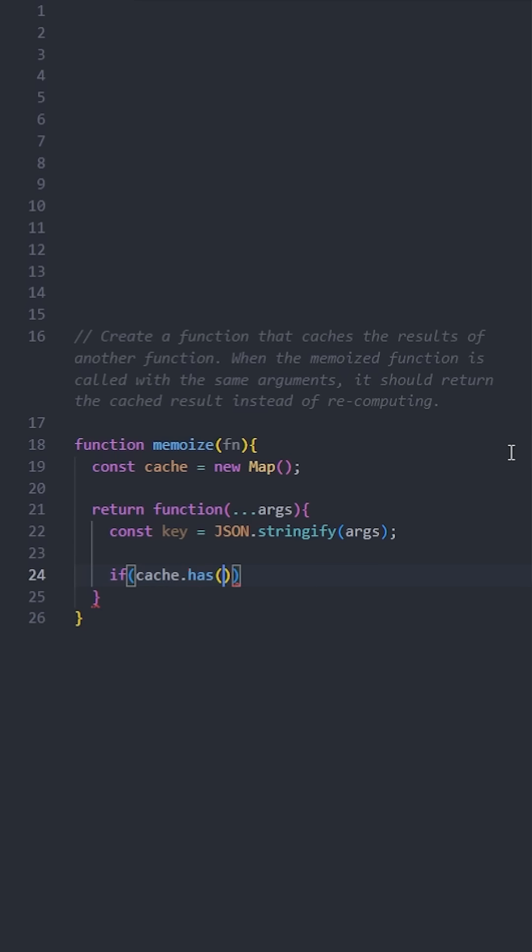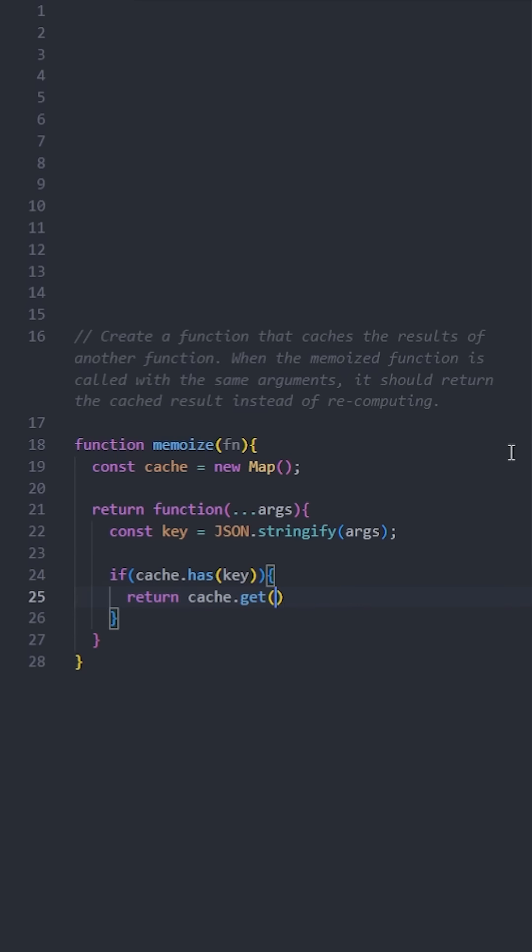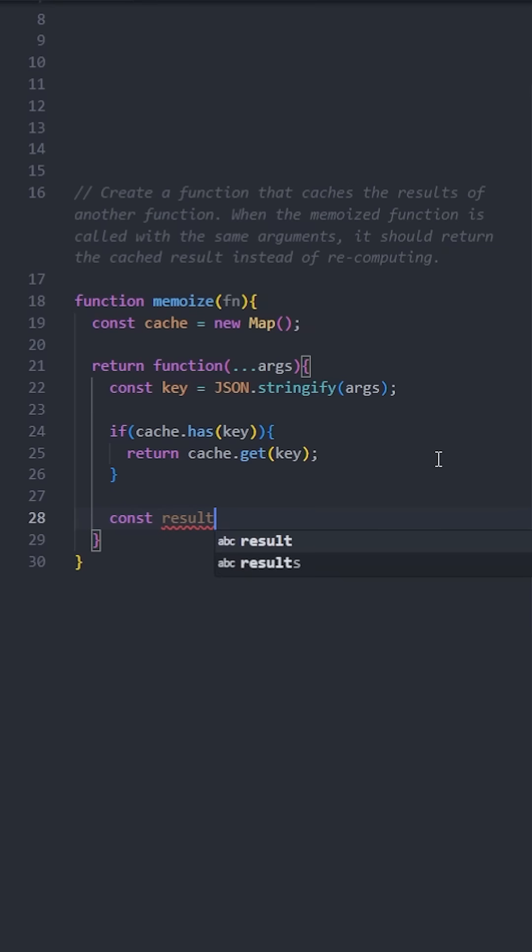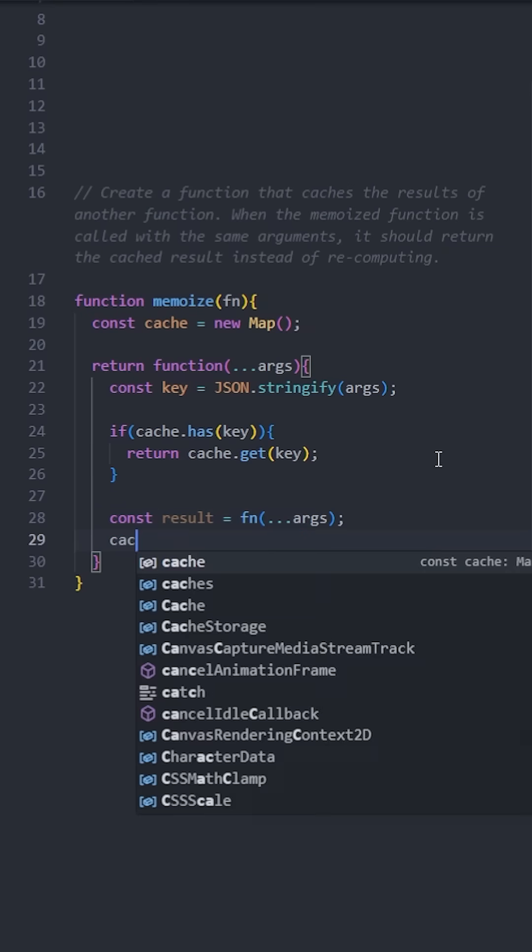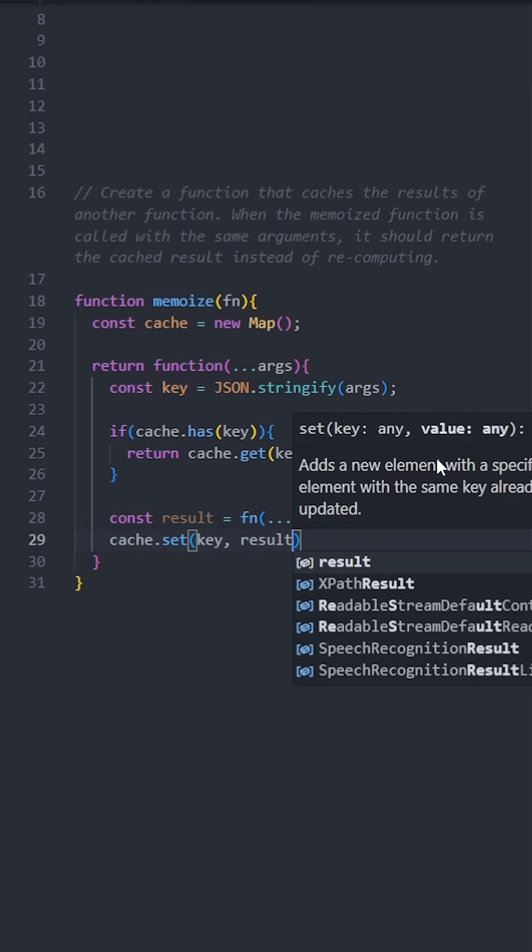Now check if the key already exists in the cache. If it does, return the cached result so we don't have to do a calculation again. Otherwise, call the original function with its arguments, store the result in cache, and then return the result.